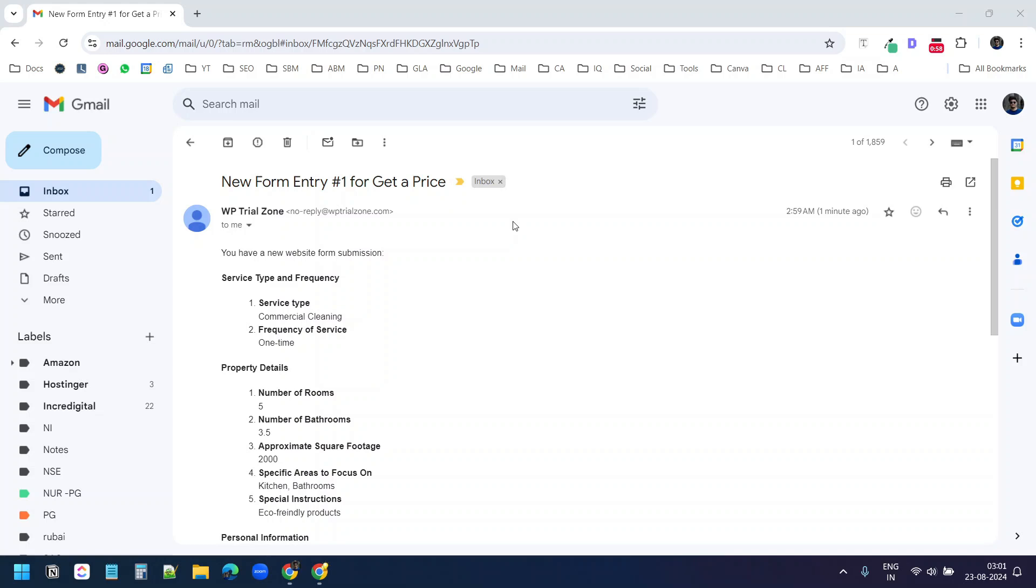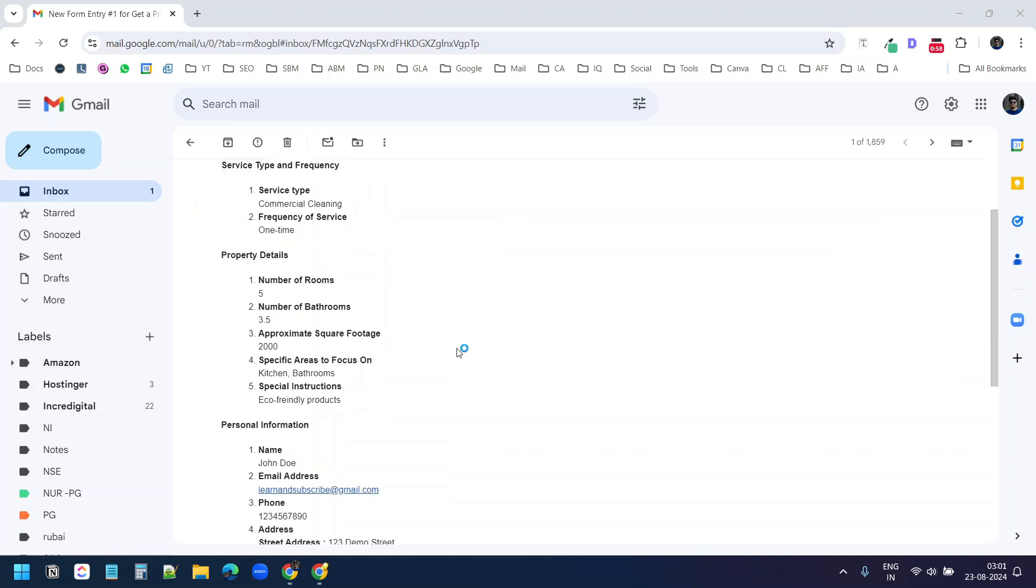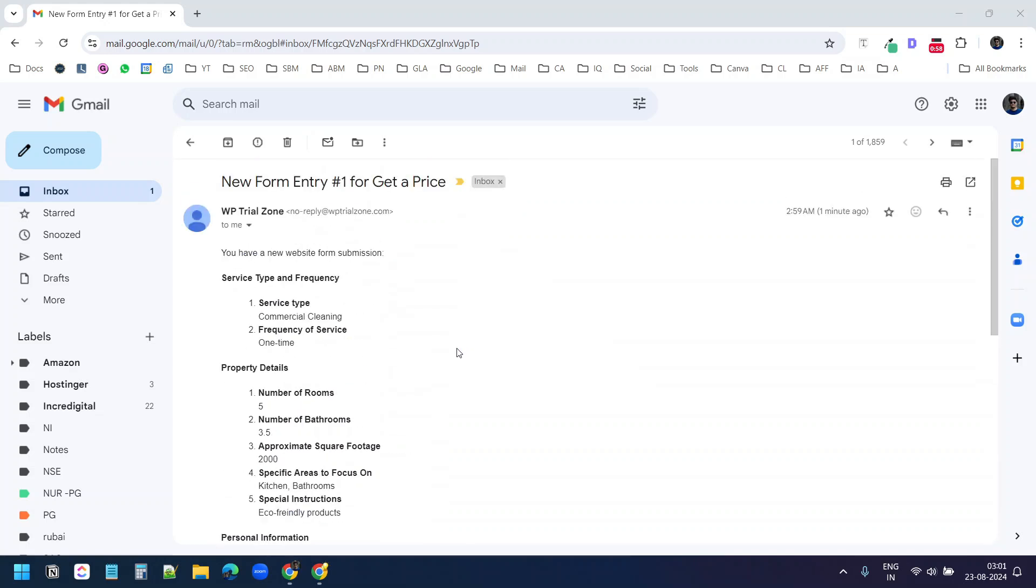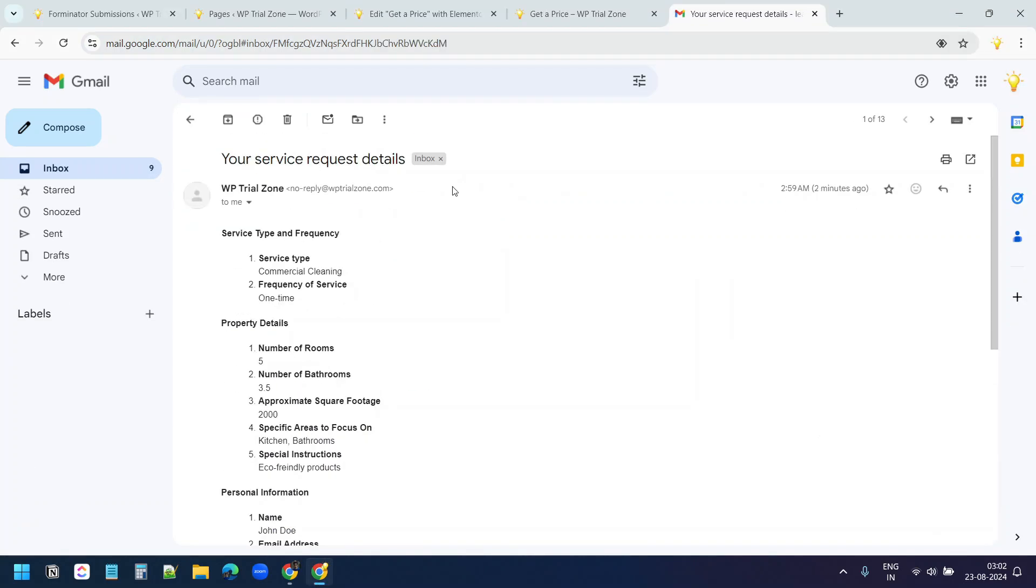This is the admin email on the website. I have received a notification here with all the details. This is the email account of the user and I have received the same details here.